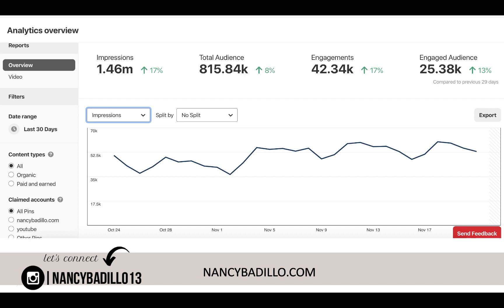I'm going to leave a link below if you want to try Tailwind for free for an entire month — you don't have to pay anything. And if you end up signing up, which I hope you do because it's a remarkable tool, you actually get $15 credit and I get $15 credit by using my link. I will leave it in the comment section as well. Keep in mind, Tailwind is an approved tool by Pinterest, so you don't have to worry about using it and getting your account suspended or in trouble.